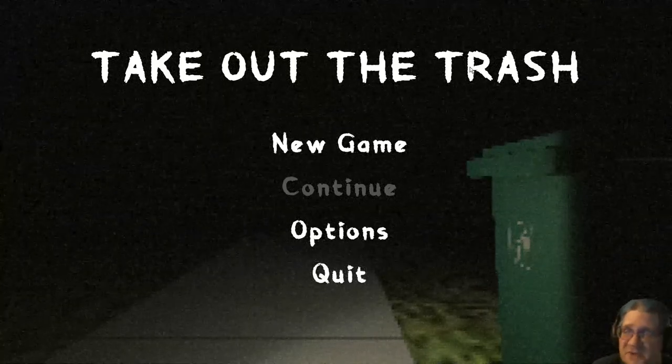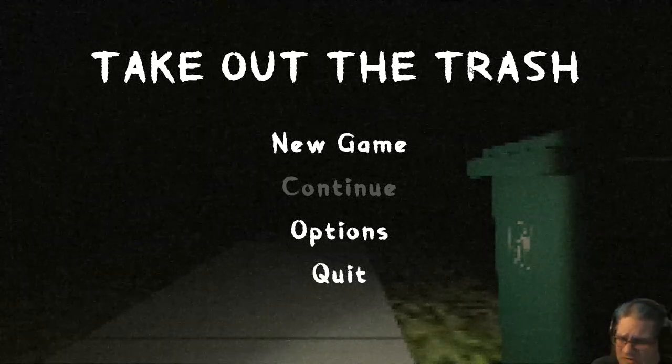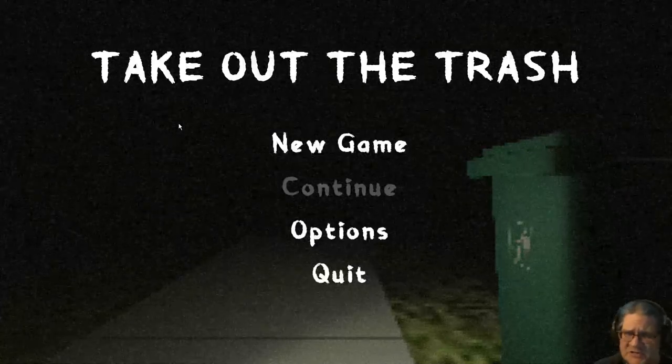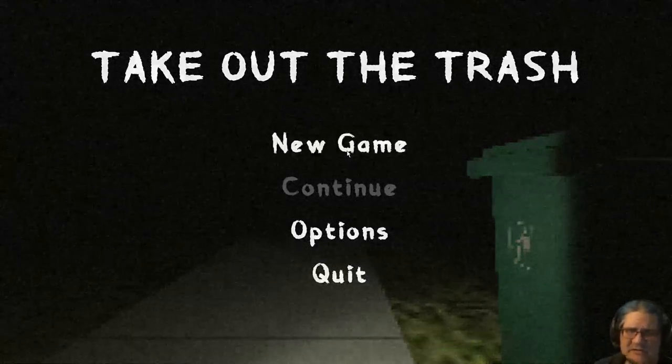Hello again, everybody. This is Rob Marbury, and welcome to Take Out the Trash. Take Out the Trash is a short horror game where you are just taking out the trash. Nothing crazy. October 6, 2006.